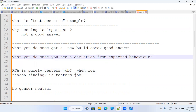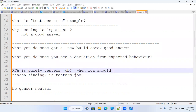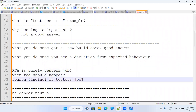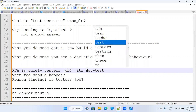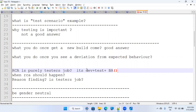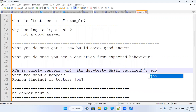RCA is not purely a tester's job. Testers can work with developers to find the root cause. Developers implement the code, but testers have multiple test cases for one scenario. We need to identify in which test case or with which test data the failure is occurring, and after that developers can check the RCA.